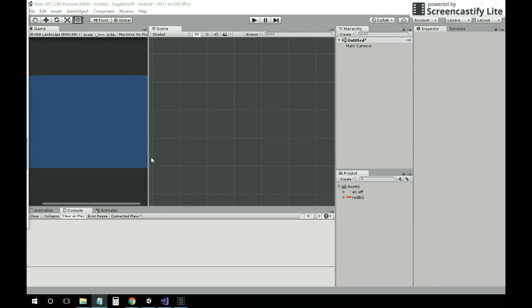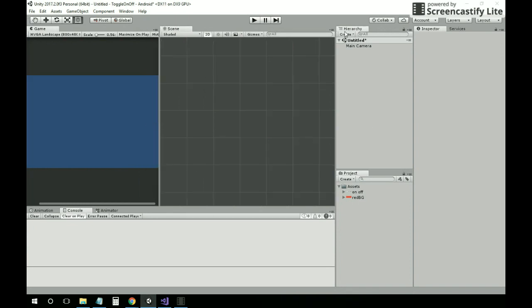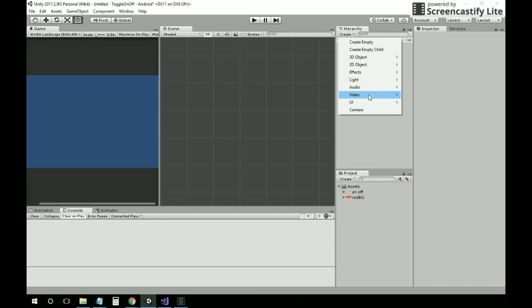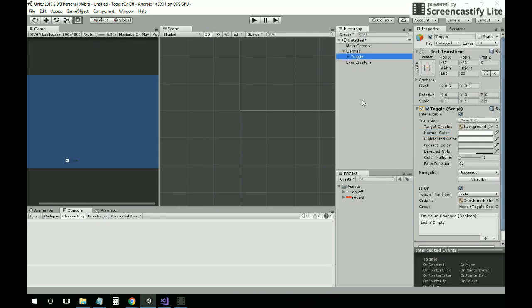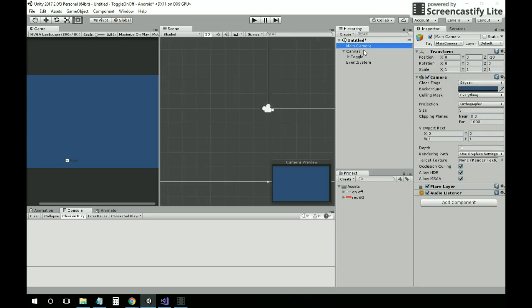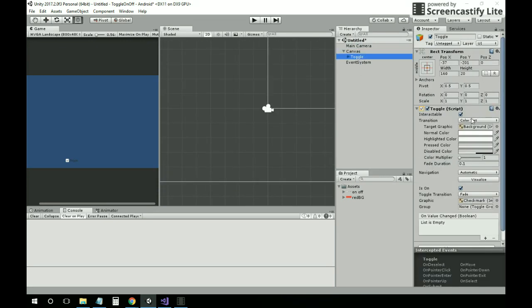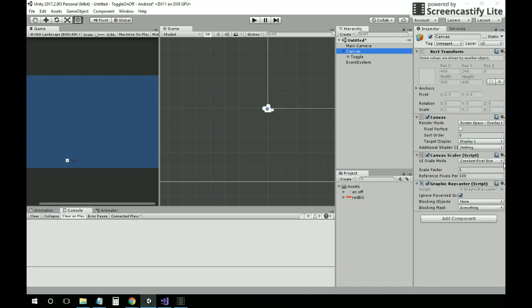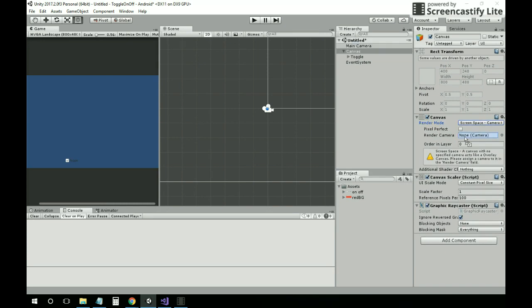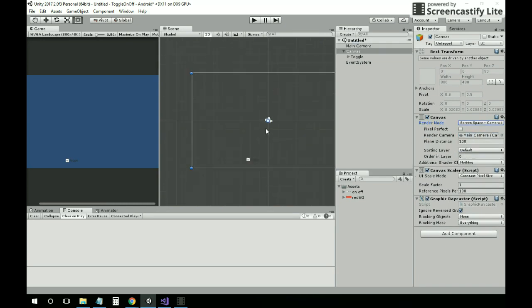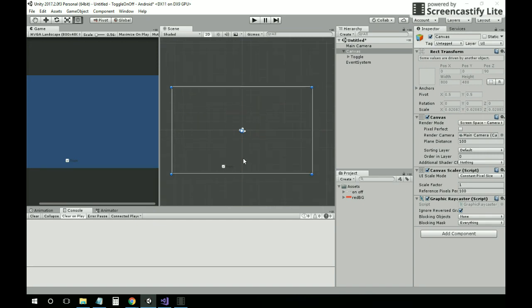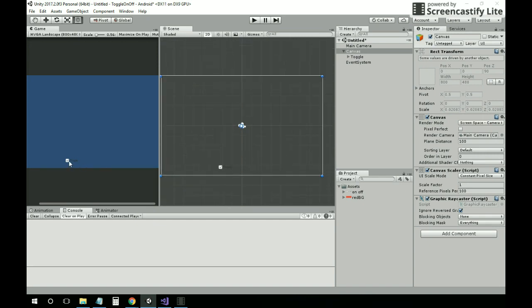Now I'm going to show you how to create a simple toggle UI on and off. First, I have to create a UI toggle. I like this toggle in canvas with screen camera, so all things will be working inside of here.